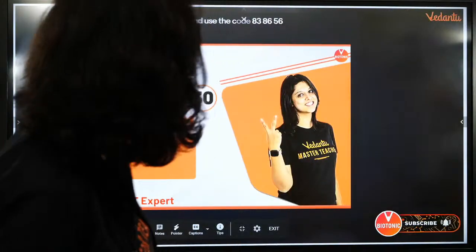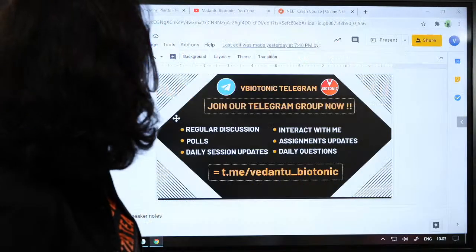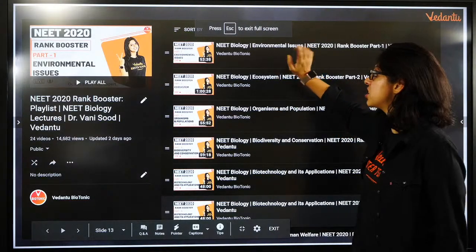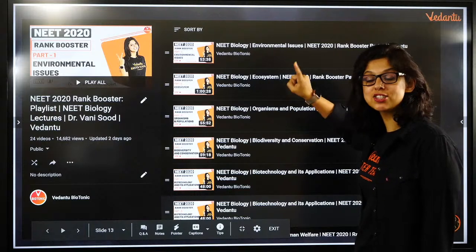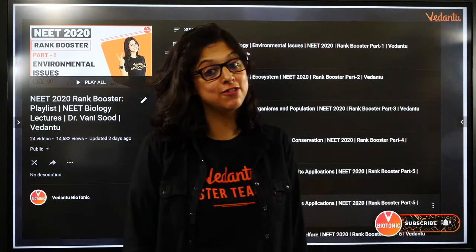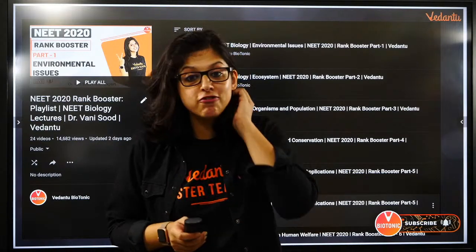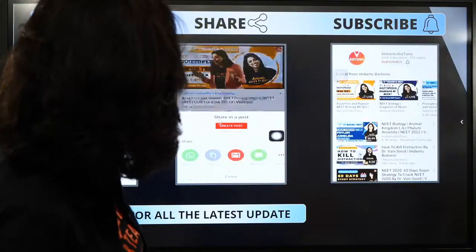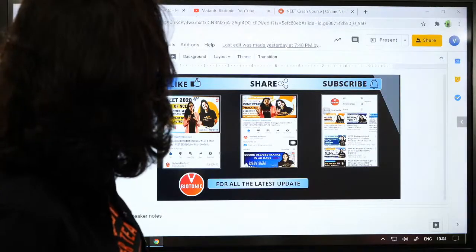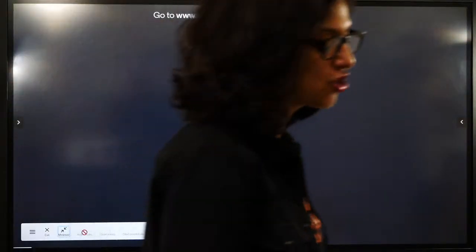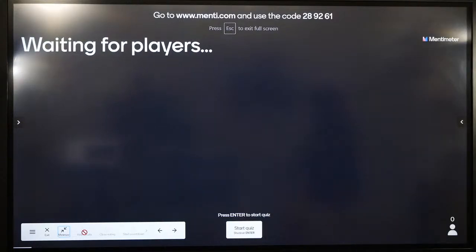Let's get going. Rank Boosters - make sure you like, share, subscribe to our channel. This whole playlist is going to be Rank Boosters. It's going to be the 30th episode. We started from the last chapter of class 12th and we are moving towards the first chapter of class 11th. 30 episodes are over. It's going phenomenally well. Let's come to our super amazing anatomy. I give you around 15 seconds to join - code is 289261.